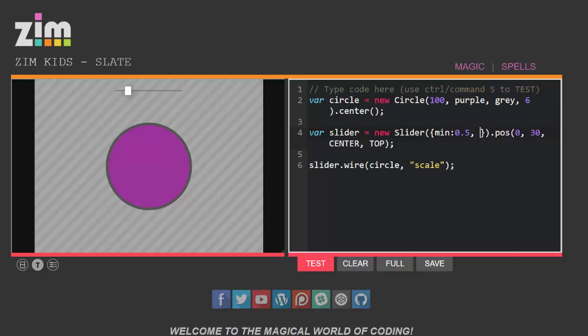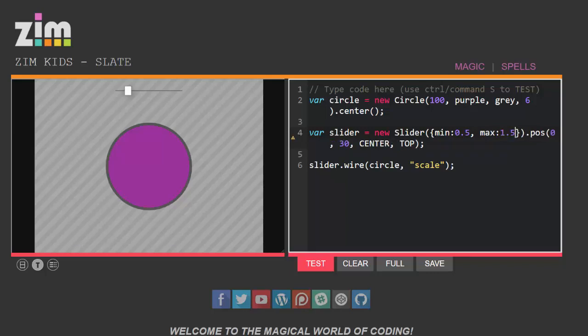And the maximum value to be I don't know let's try 1.5. Now let's test it.